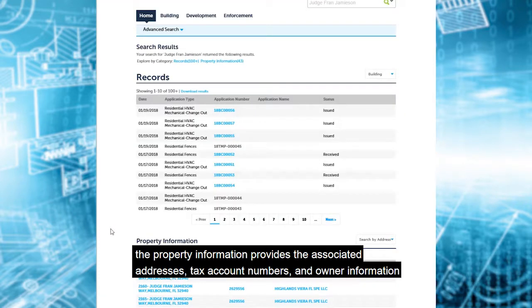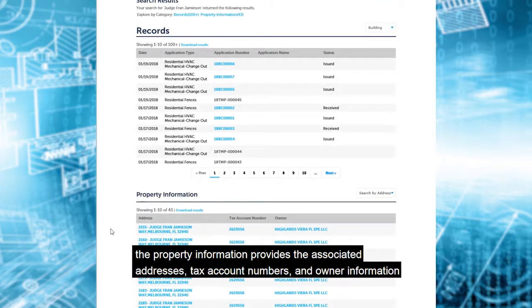The property information provides the associated addresses, tax account numbers, and owner information.